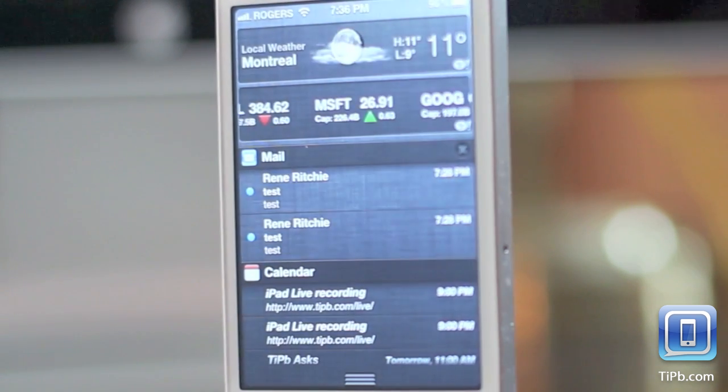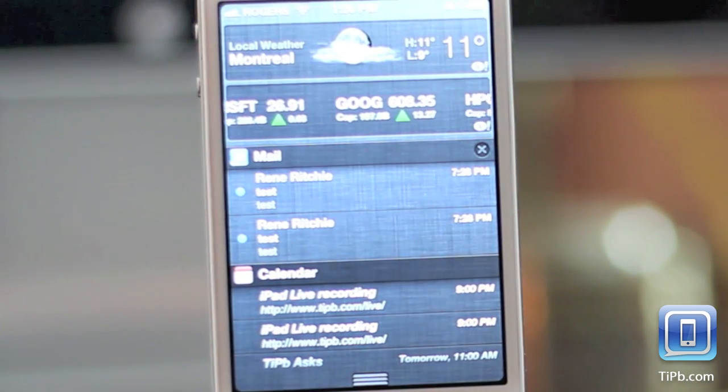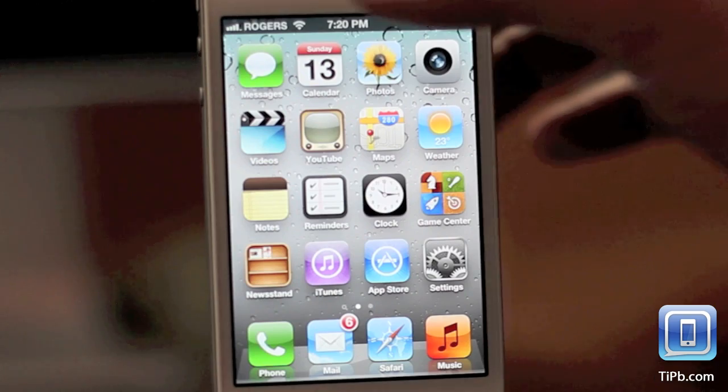Hey everyone, this is Rene from Tippie.com and we are looking at iOS 5 Notification Center widgets.